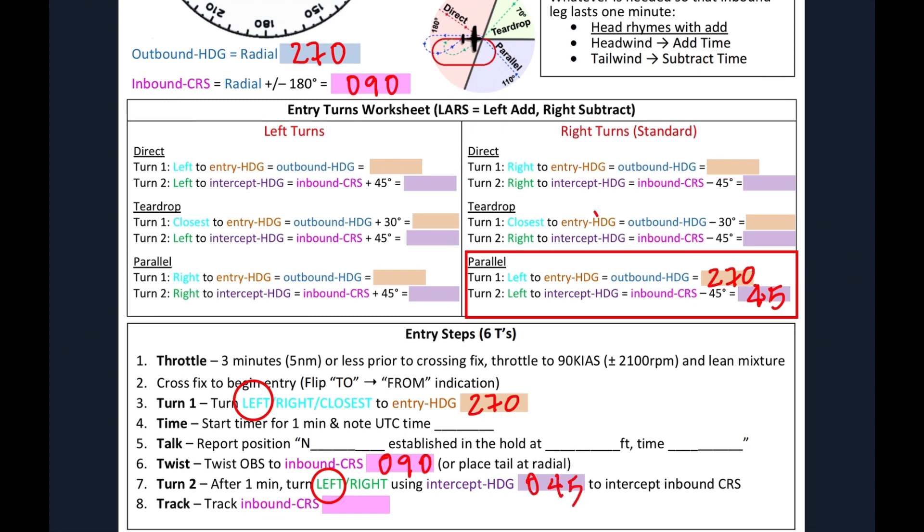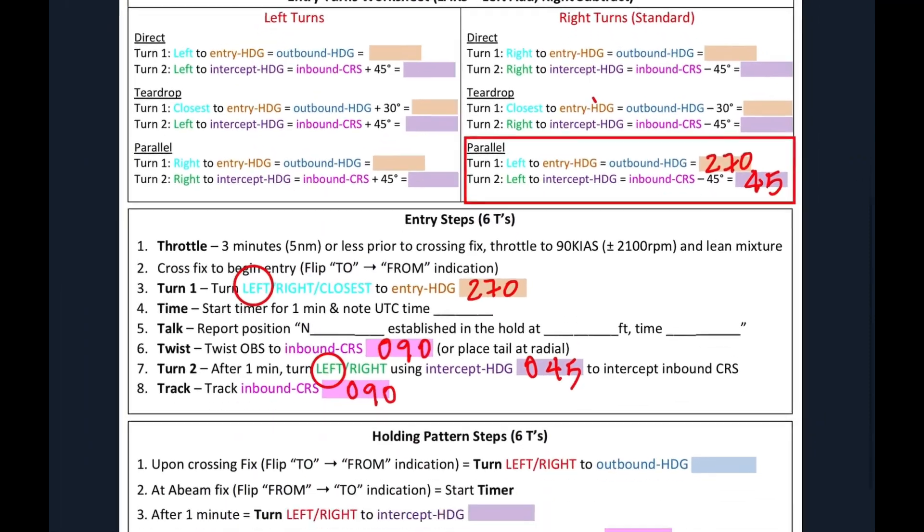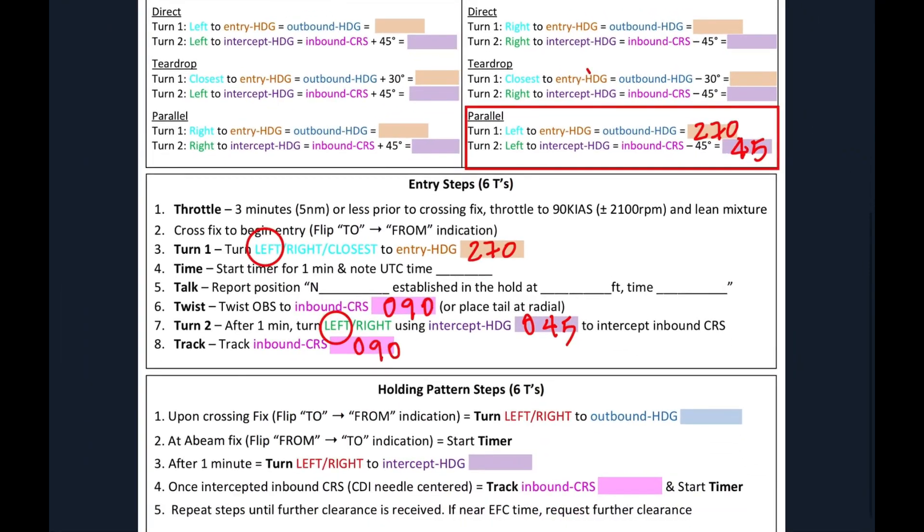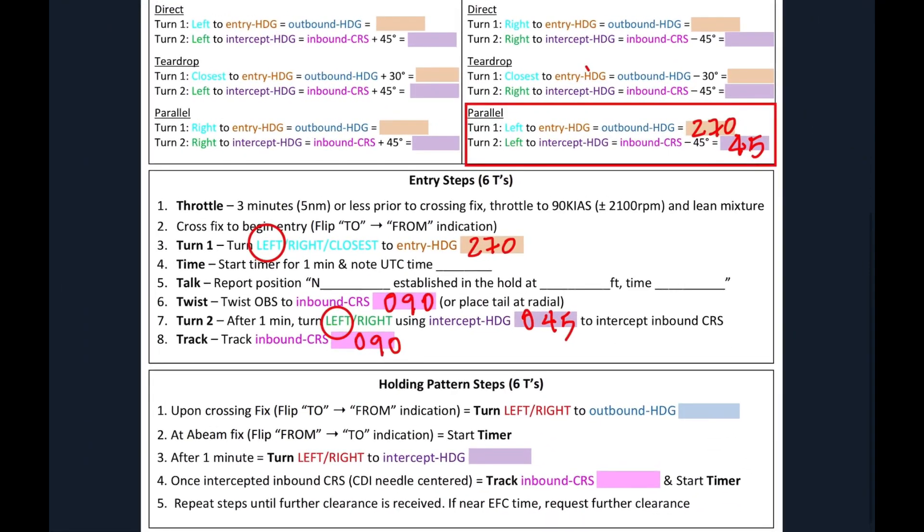Once we are intercepted on the inbound course, we're going to track said course, which again is 090. And that is how you execute your entry. But we're not done yet. Once we execute our entry, we want to now go ahead and stay in the holding pattern. And that's what the last part is.